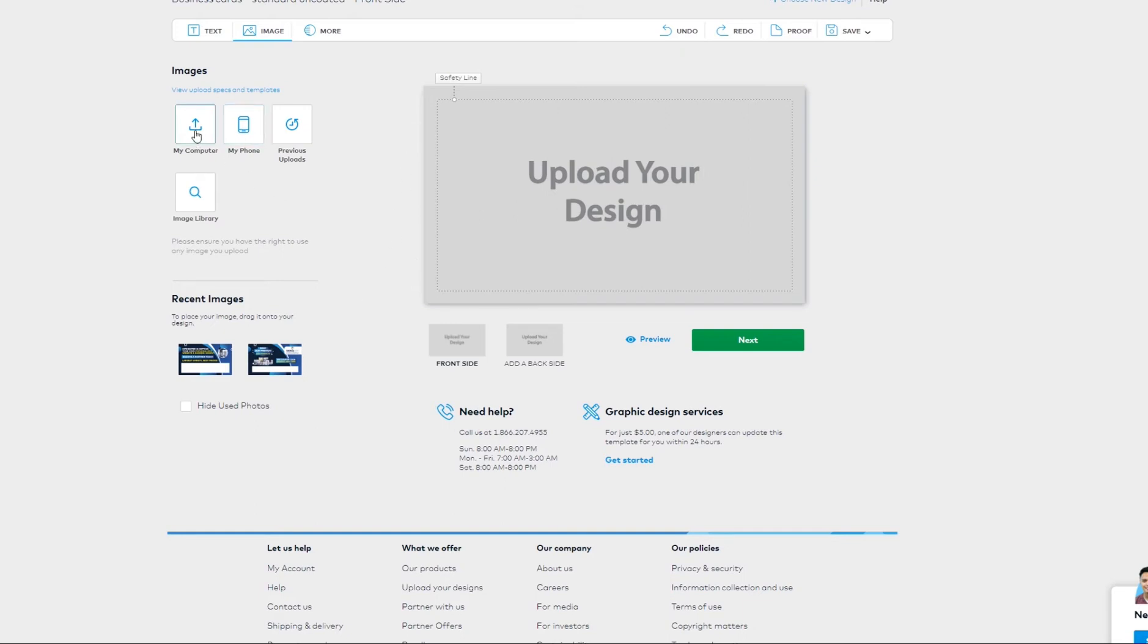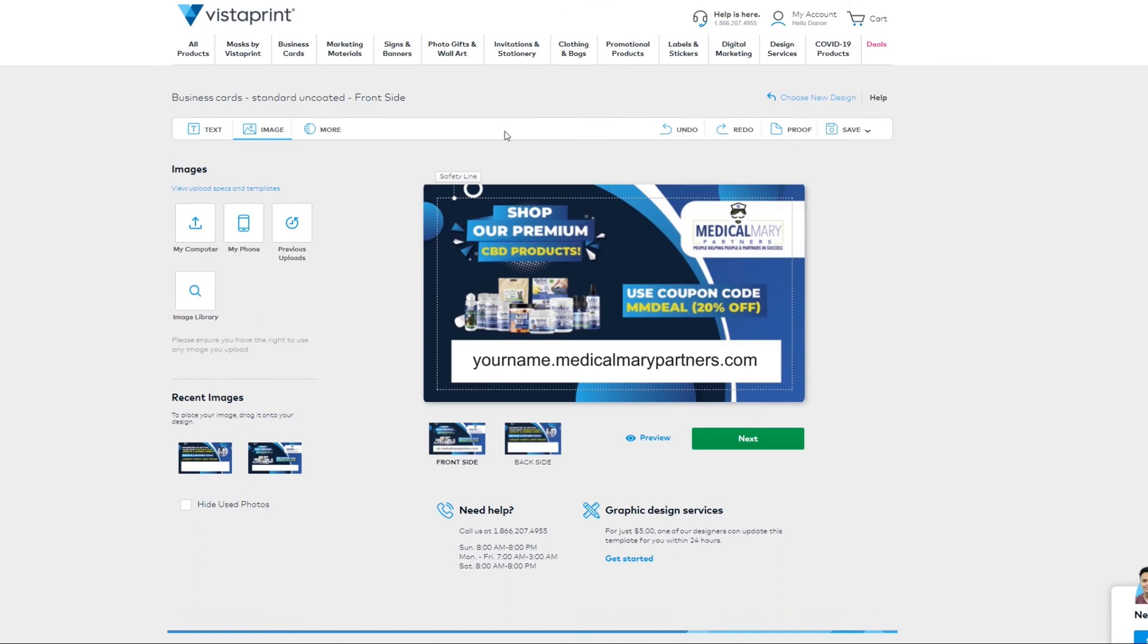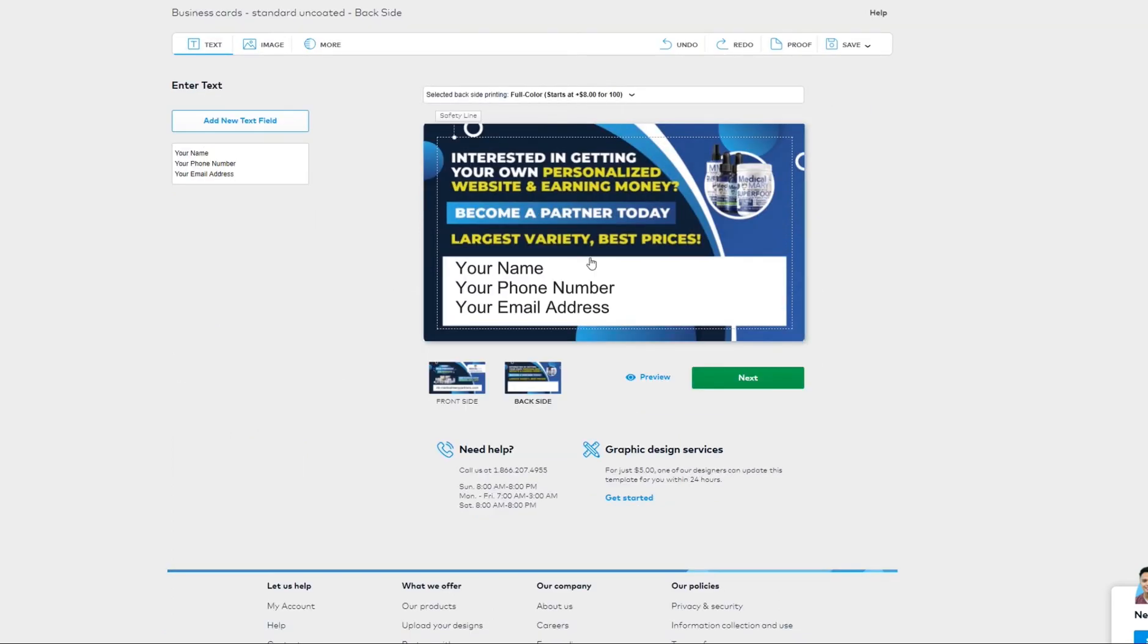Now I have already done that and moved forward with uploading the picture. So you could see here I uploaded the front and I uploaded the back.